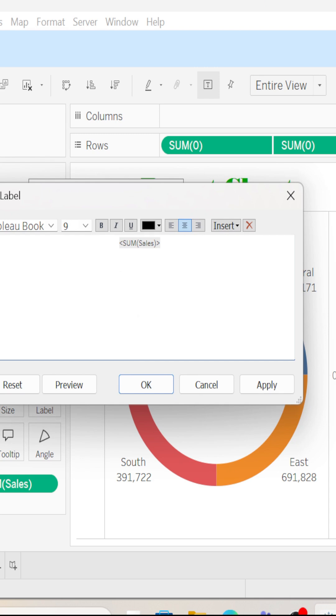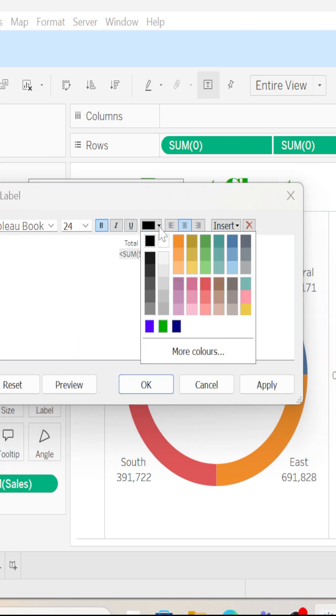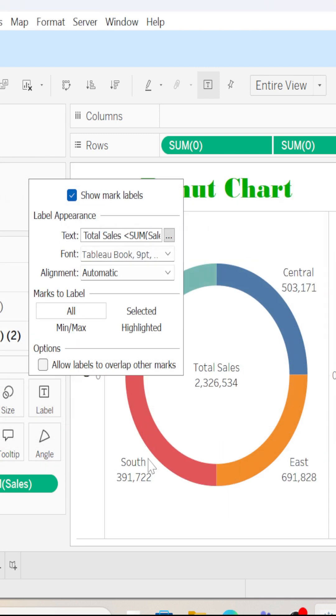And then if you want to save, I will just type here 'total sales' and then hit okay.